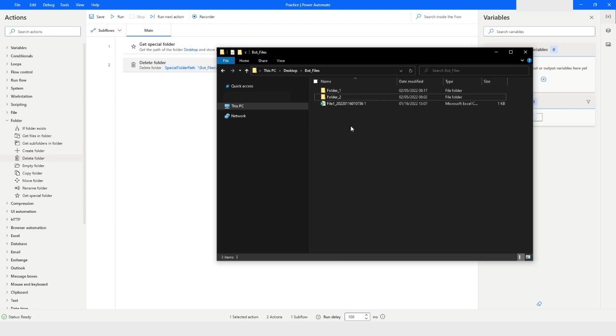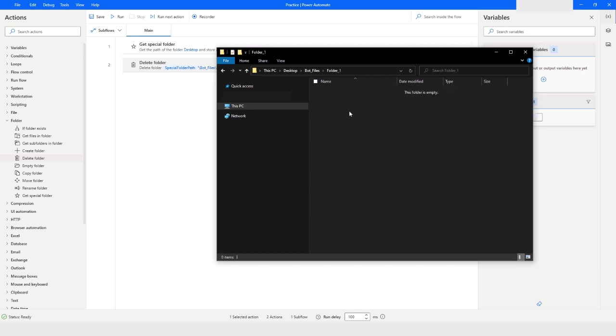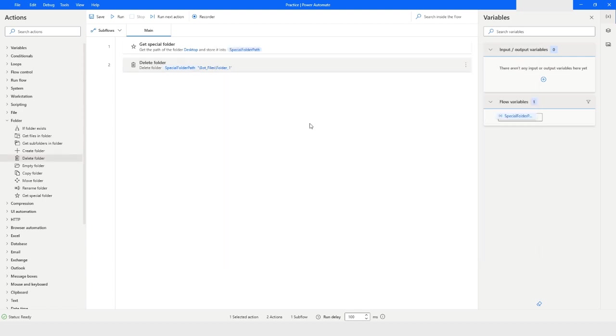For example, let's say I want to delete folder_one because this is empty. I will minimize the file explorer and let's say I want to delete this folder. To delete this folder I will run the bot.